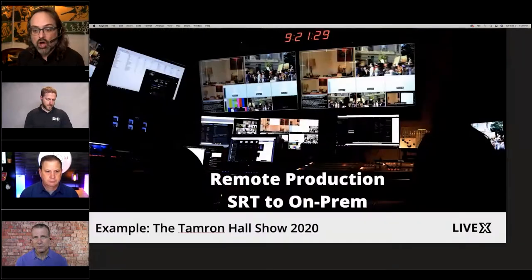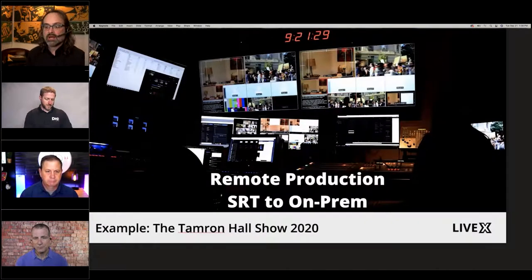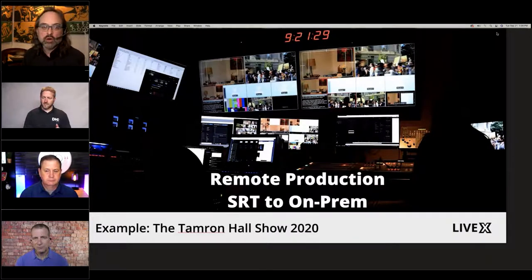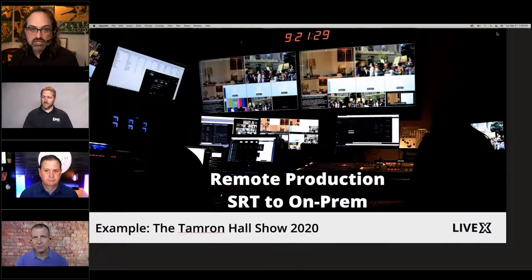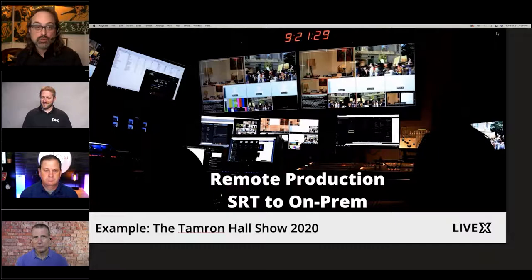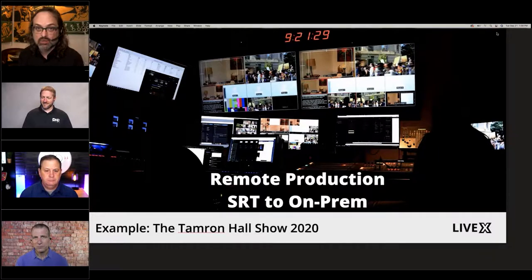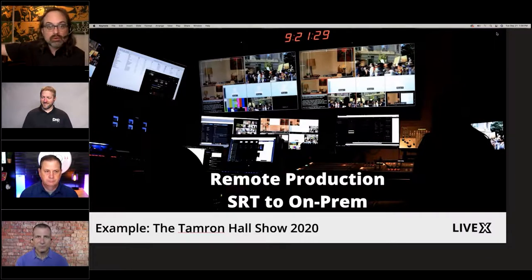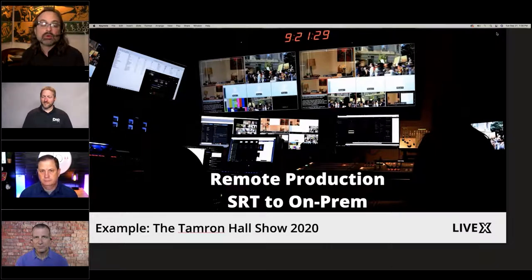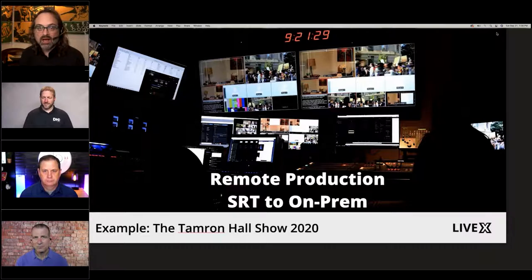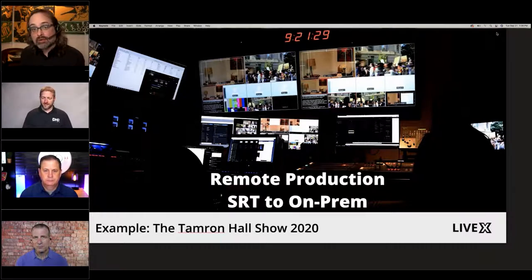In this case, the Tamron Hall show — an ABC show. During the pandemic, ABC lost control of their control studios, and they needed us to pick up the slack. They sent Tamron to her location in Long Island, where she could be remote, beaming into us.